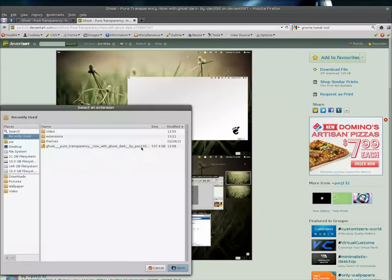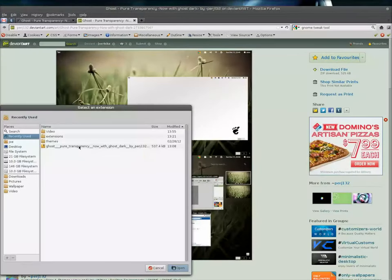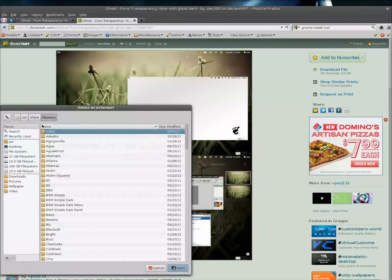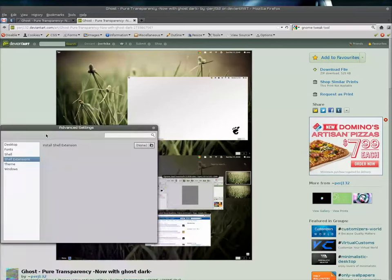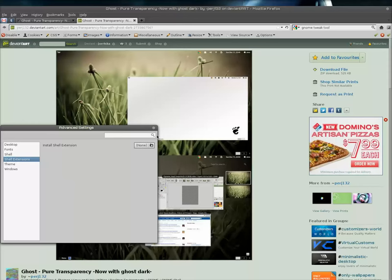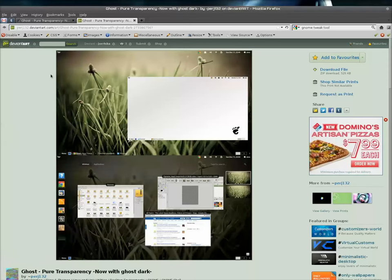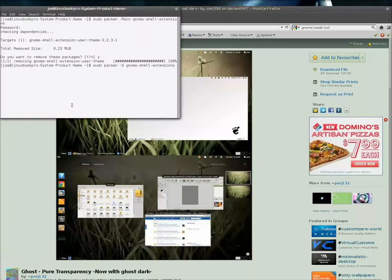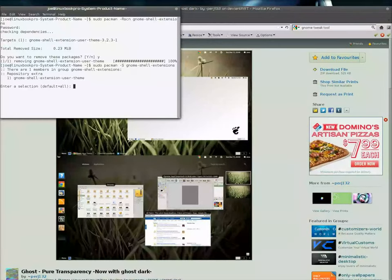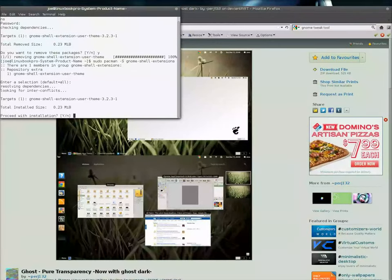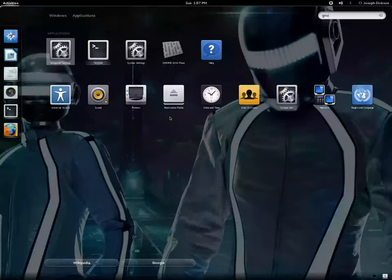So right now I can't select the shell themes. It gives me the chance to install it, but actually the only way you can really install the shell theme extension is by going into the command line. So what I did here was install GNOME shell extensions - downloaded and installed that.